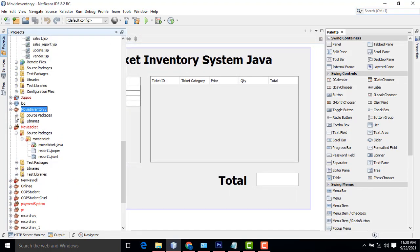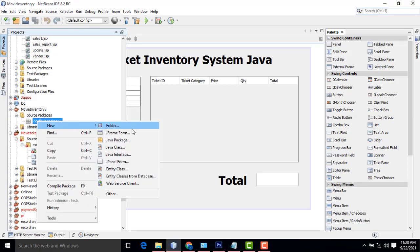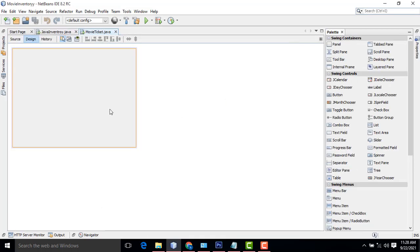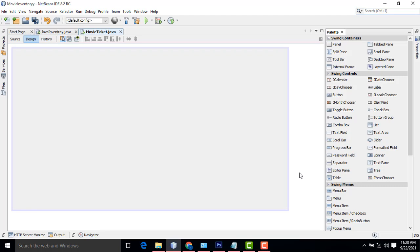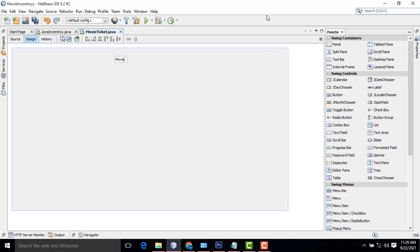Now your project has been created. Here, expand the Source Package — there will be a package called Default Package. Select it, then New. Here we have a JFrame Form. I have named it Movie Ticket. This is your frame. Now what I am going to do is make the title. Get the label and drag it on. First, I am going to name the label: Movie Ticket Ticketing System using Java.